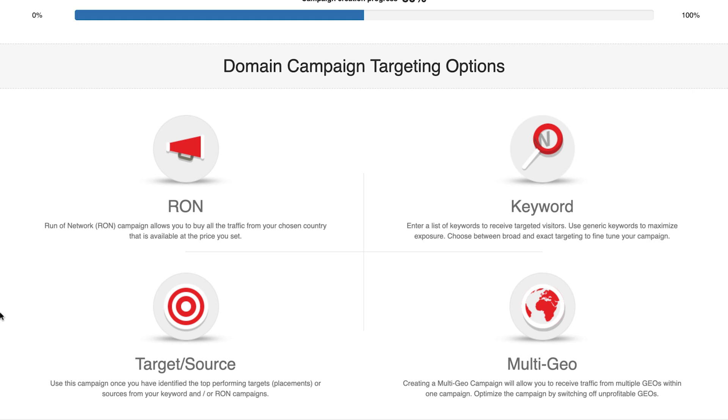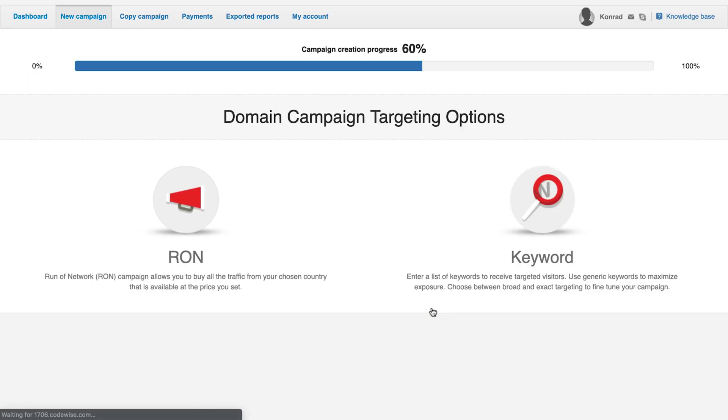Multi-geo: with the multi-geo option, you'll be able to target multiple countries in the same campaign. Within a multi-geo campaign, you will be presented with two further options: RON or keyword, which work in the same way previously mentioned.